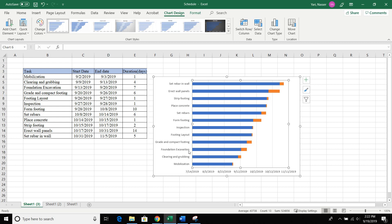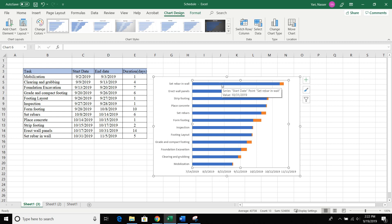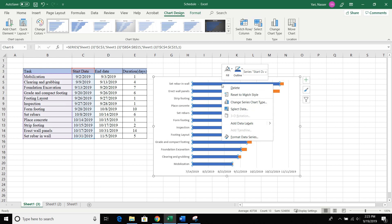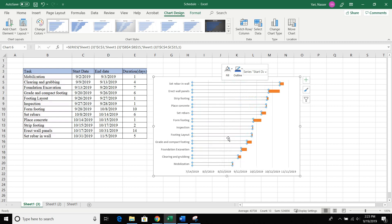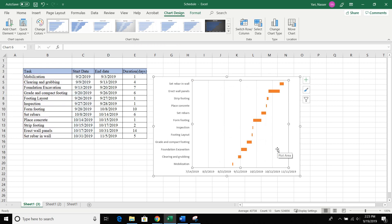Now looking at our graph, there are a few things to clean up. First, we want to get rid of the blue bar because our activity is shown in orange. Also, the activity tasks are in reverse order — mobilization is at the bottom but should be at the top. Let's click on the blue bar; you'll see the column highlighted. Right-click it, find Fill in the menu, open the drop-down, select No Fill, and now it's gone.